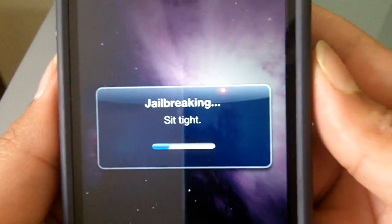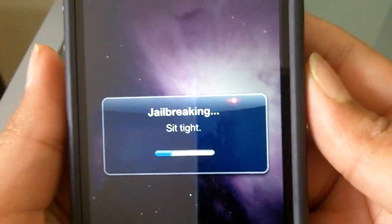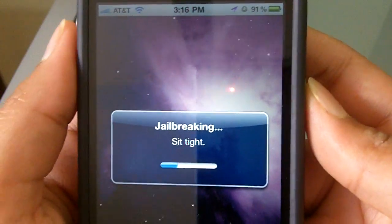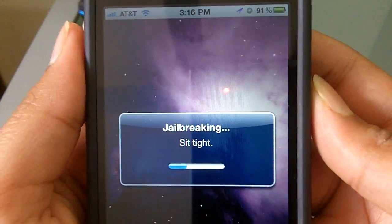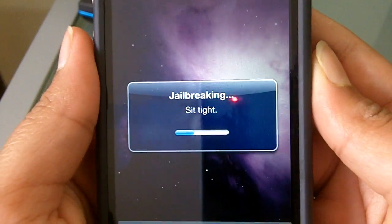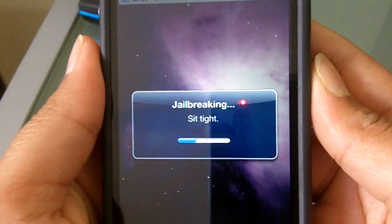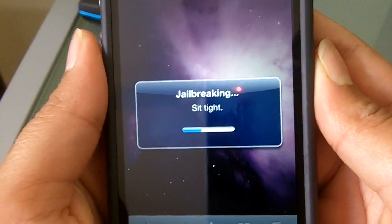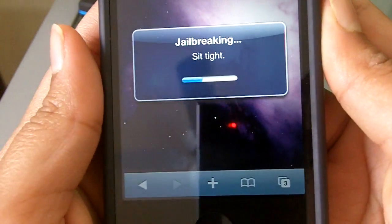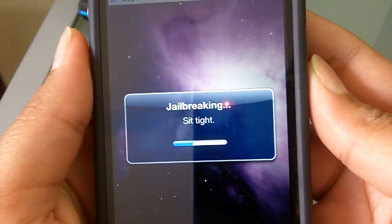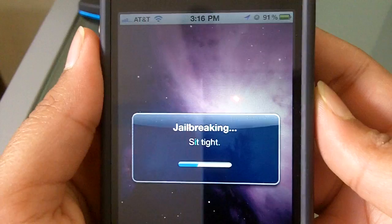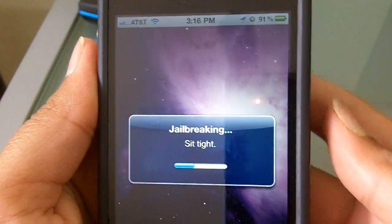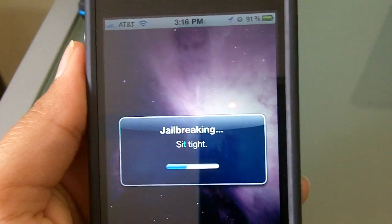You can see the little progress bar at the bottom filling up. This is a very easy jailbreak — done through Safari, so you don't need to download any program on your computer.